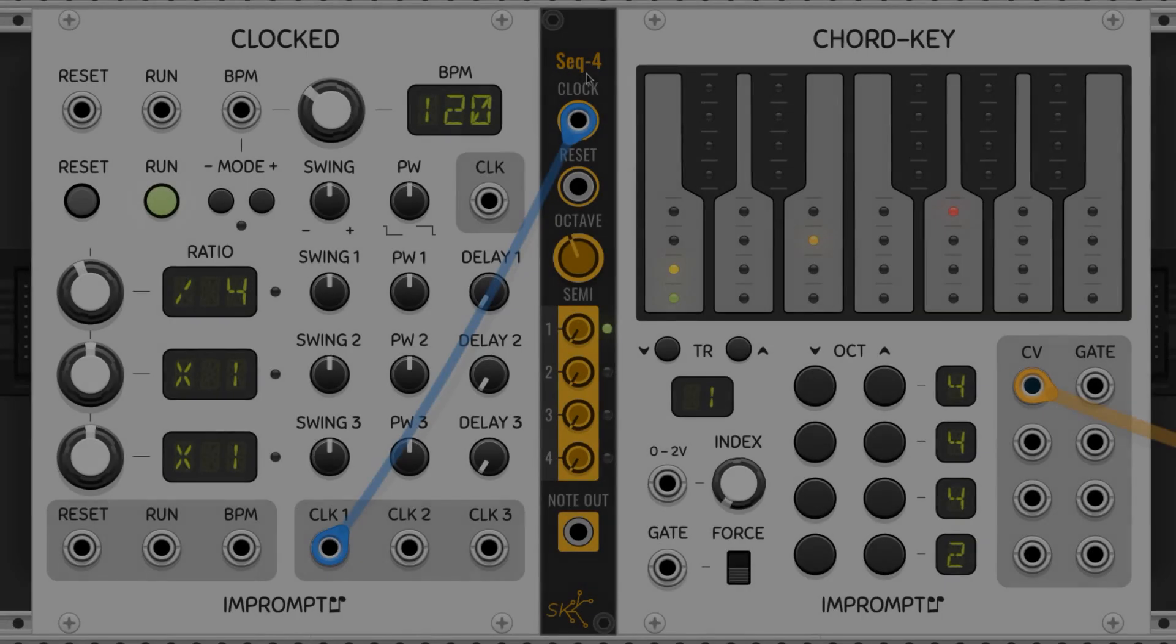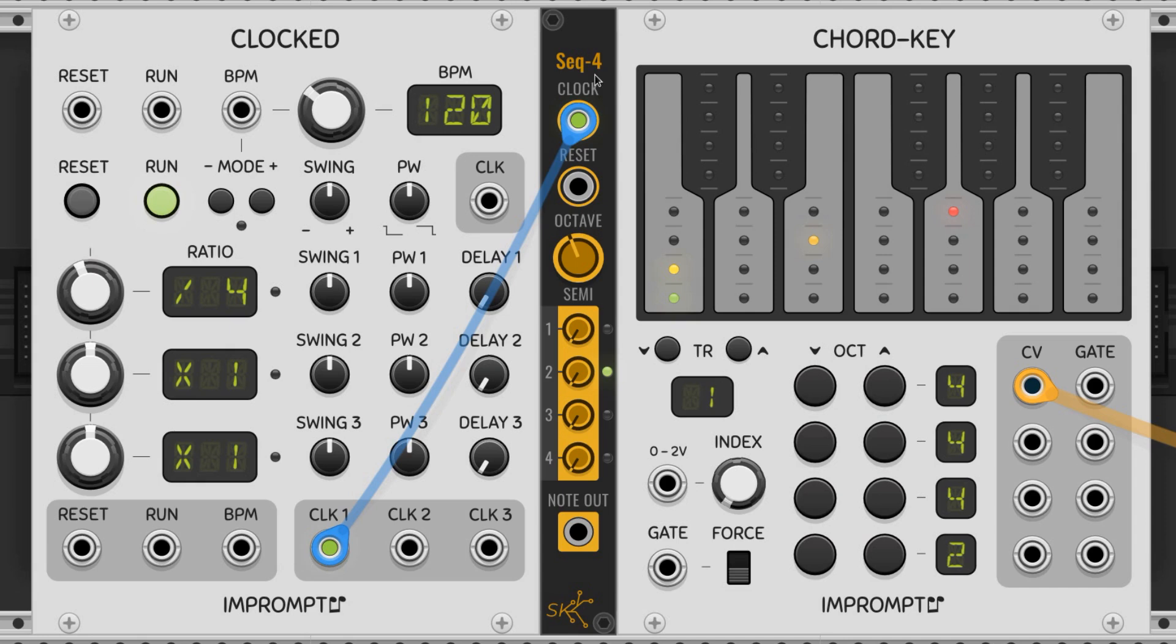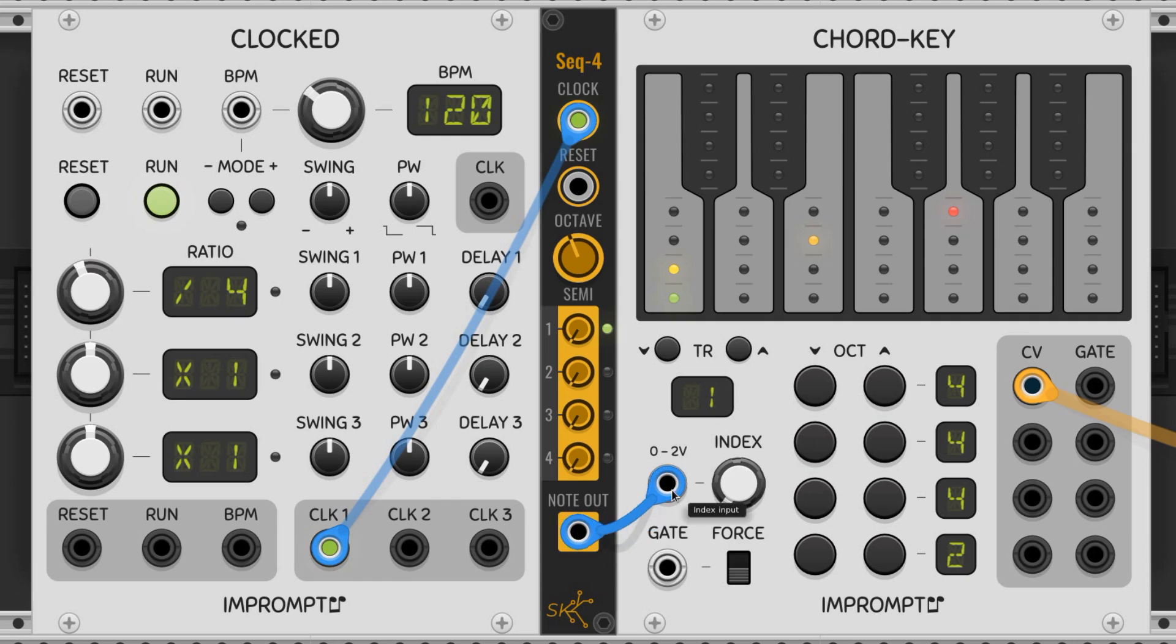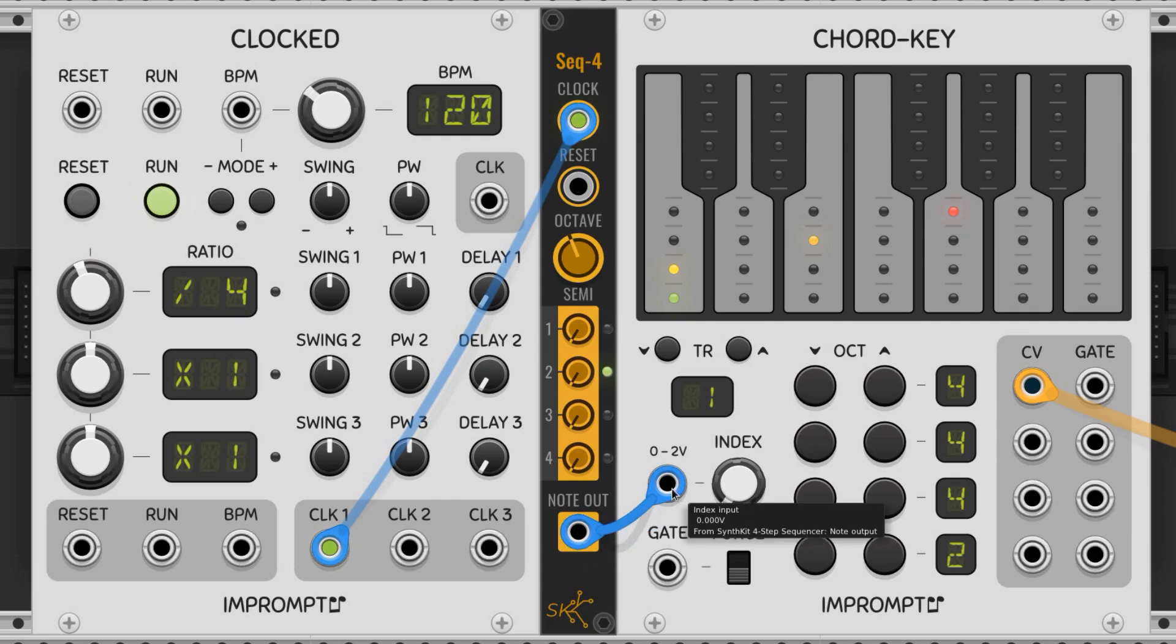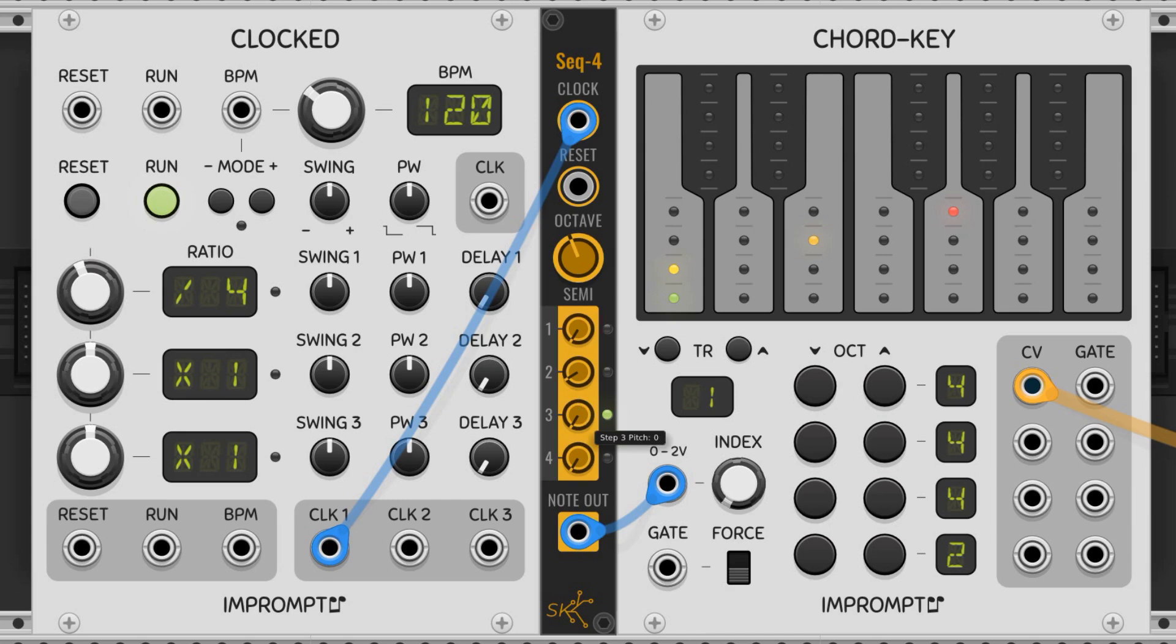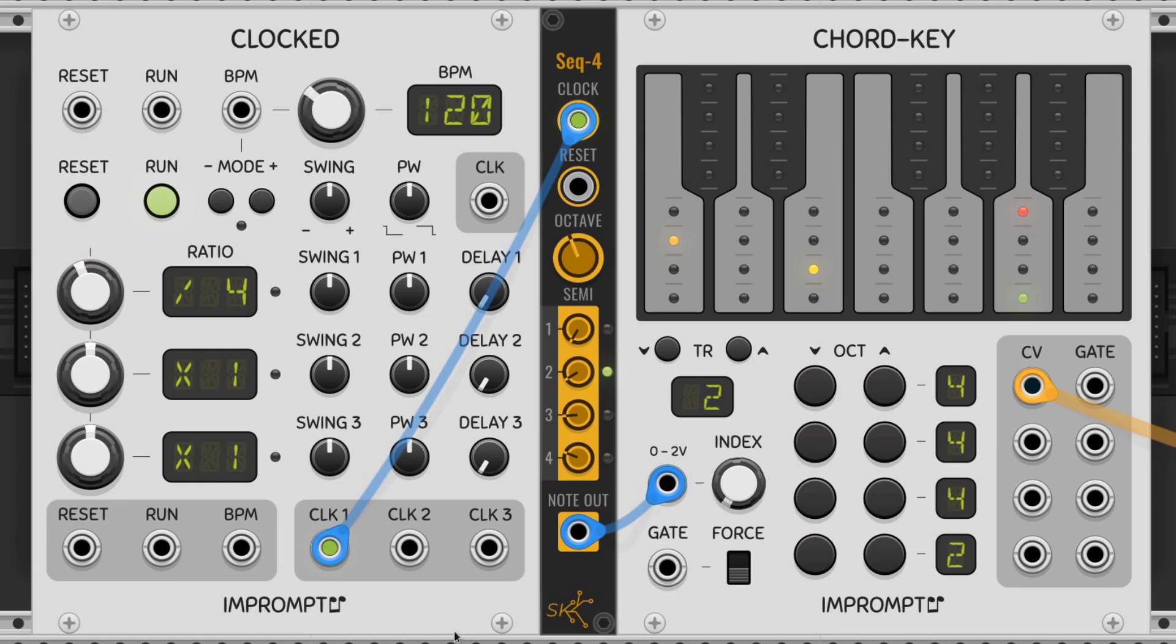I like using a small sequencer, like the Sec4 by SynthKit, to progress the chords. We connect the output of the step sequencer to the control voltage input like this. Then we adjust the values on these knobs to correspond to the chord bank that we want. I've got a chord progression here now that runs through the first four banks of the chord key.